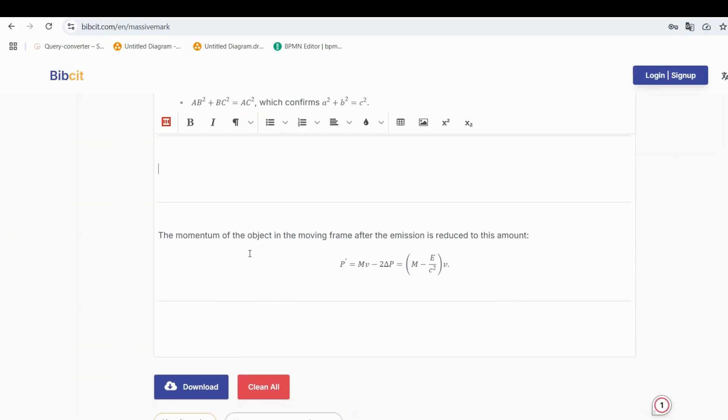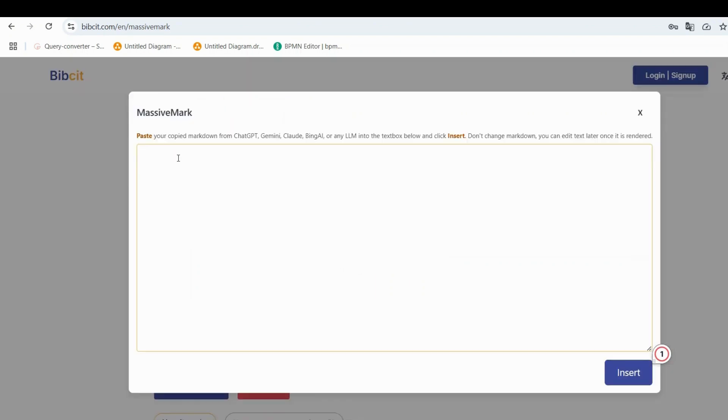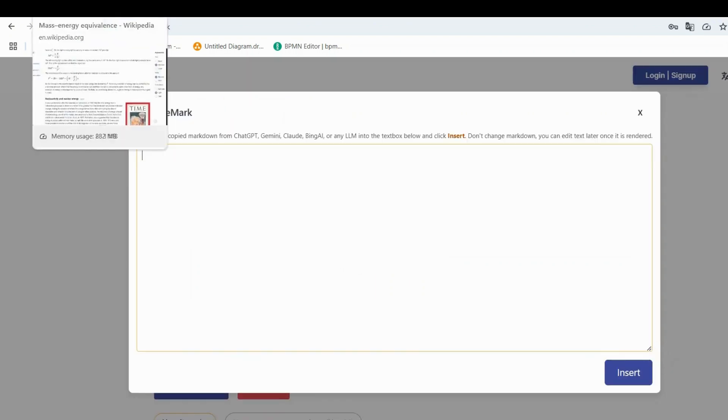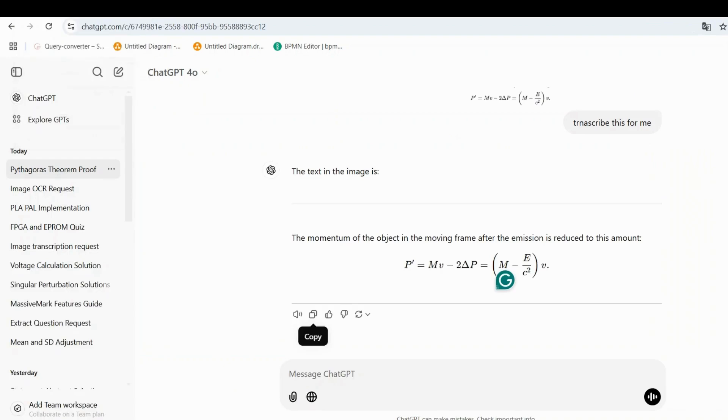Do you have handwritten notes you want to digitize? MassiveMark can handle that too. Take a clear, well-lit photo of your handwritten notes. Upload the photo to ChatGPT and use its transcription feature to extract text or equations.